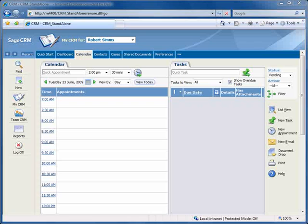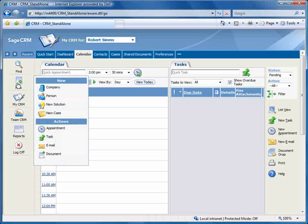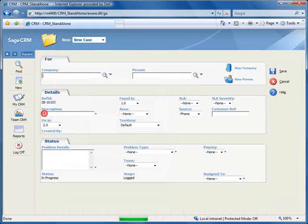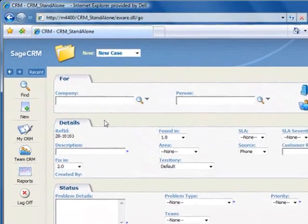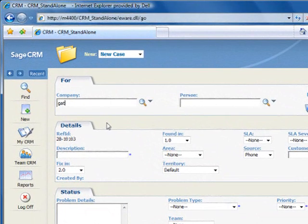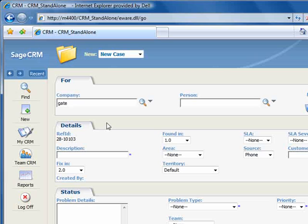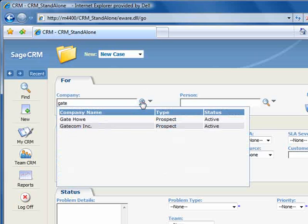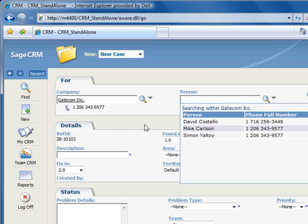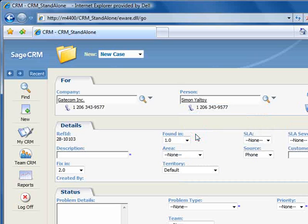We'll log this issue by right-clicking New and selecting New Case from the fly-out menu. We'll type in just the first few letters of Gatecom and hit the Finder, and we'll select Gatecom from the list. The system automatically pops up a list of Gatecom employees, and we'll select Simon.